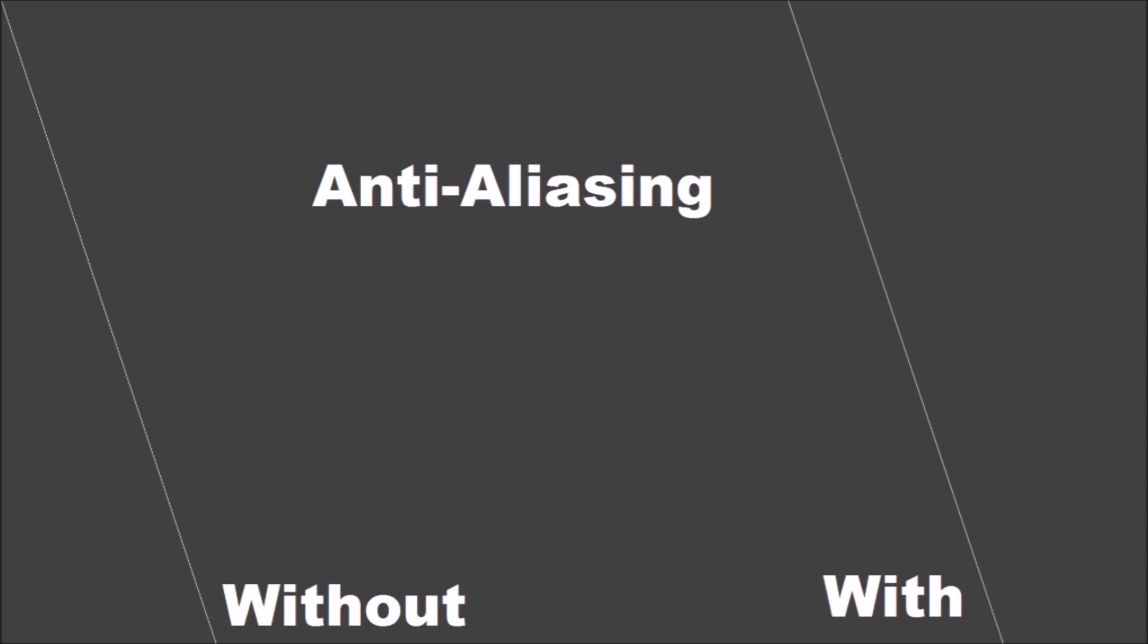While this explains why text can appear blurry in close-up, since the smoothing effect from blending pixels doesn't work as well up close, it still doesn't explain the color.